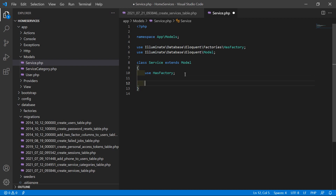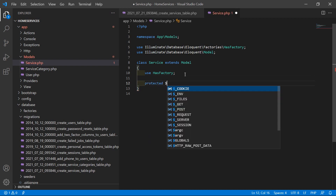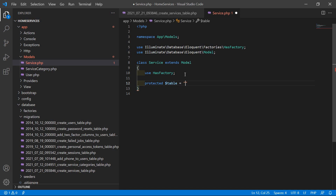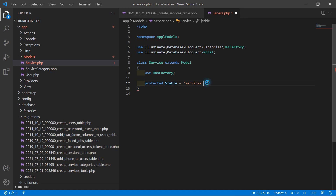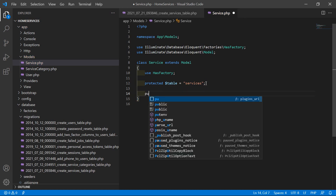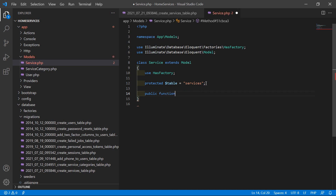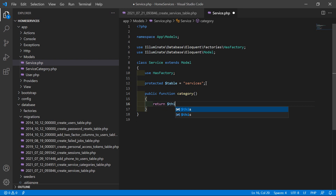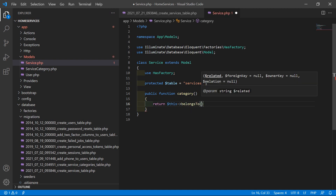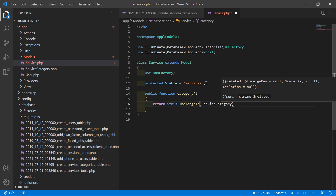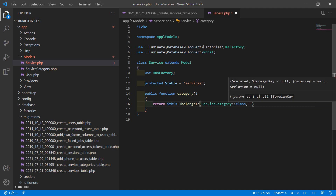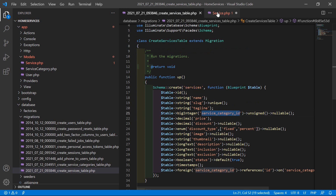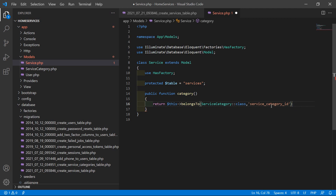Inside this, first of all let's add the table name: protected $table = 'services'. You can see the target table name — let's copy this table name and paste here. Now after this, create a public function named 'category', and inside this just return $this->belongsTo(ServiceCategory::class, 'service_category_id').